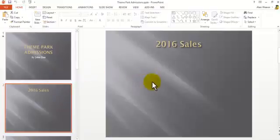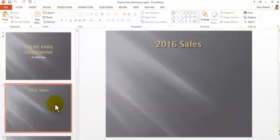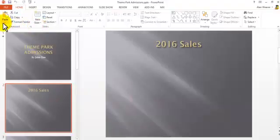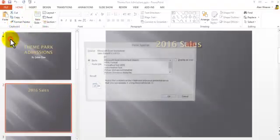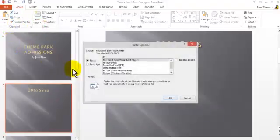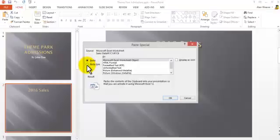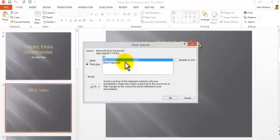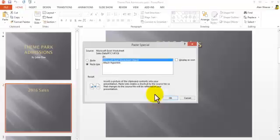I go into here. I'm on the slide here, the second slide. I click on the drop-down arrow under paste. I click on paste special. I click on paste link. It's an Excel worksheet object. I say OK.